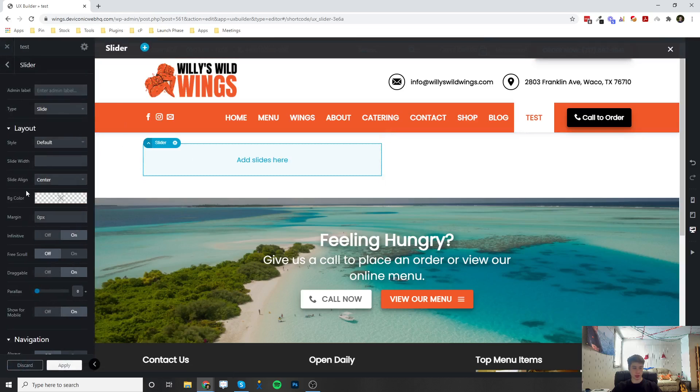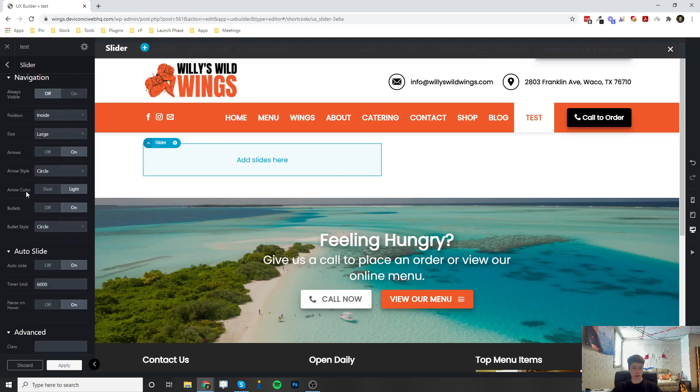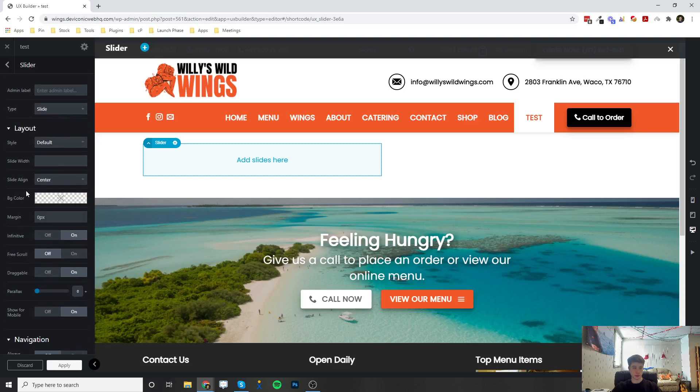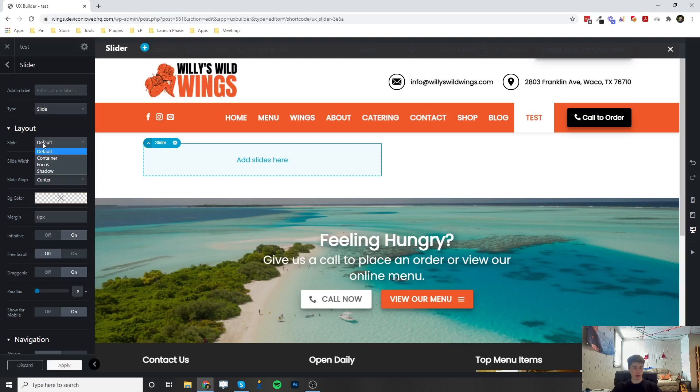It's going to come up with a bunch of options over here for the slider. So you can set the type to slide or fade, the style from default container to focus or shadow.